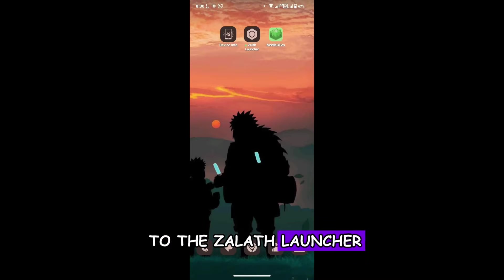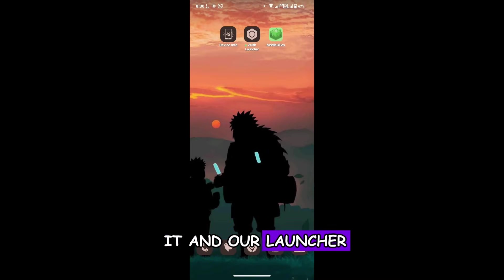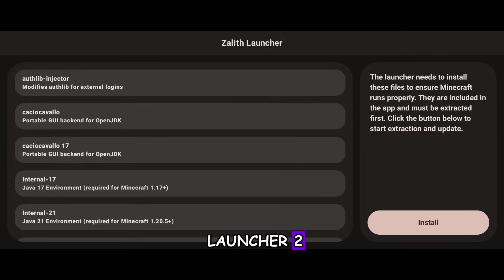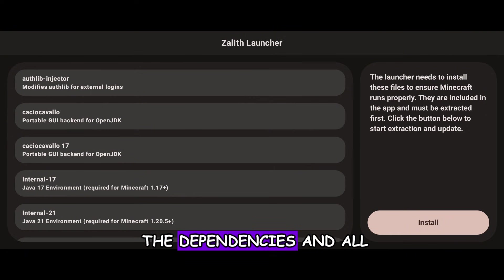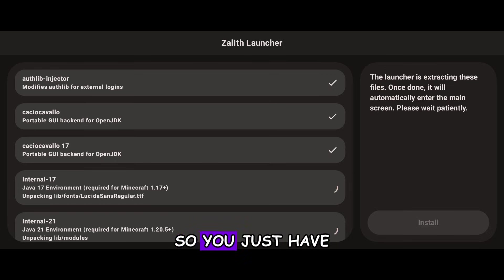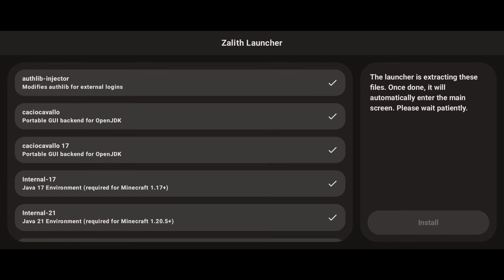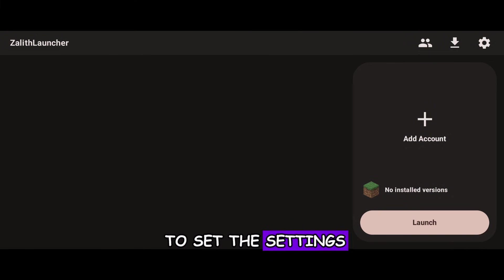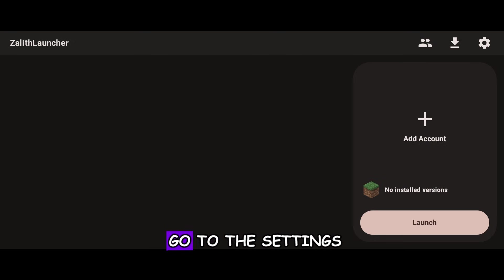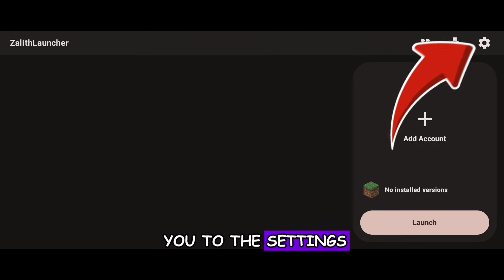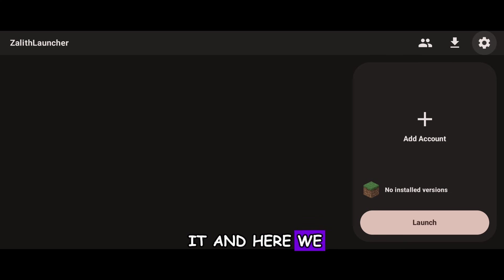Now open the Zalith Launcher. Here in Zalith Launcher 2, you will see a lot of options. Click on the Install button so it can install all the dependencies and files. Wait for the installation to complete — the files have been installed. Now we have to configure the launcher settings. Click on the Settings button in the top right corner and it will take you to the settings.